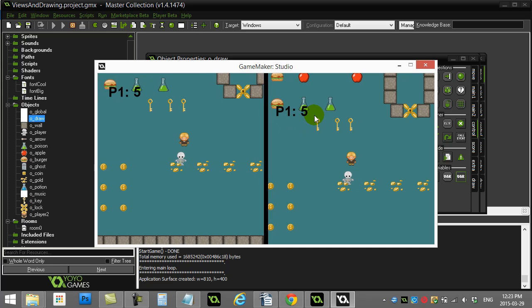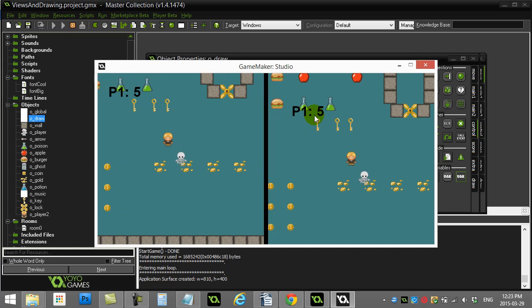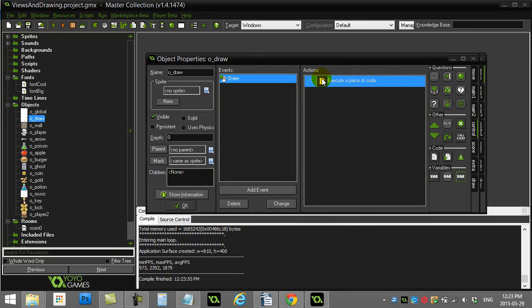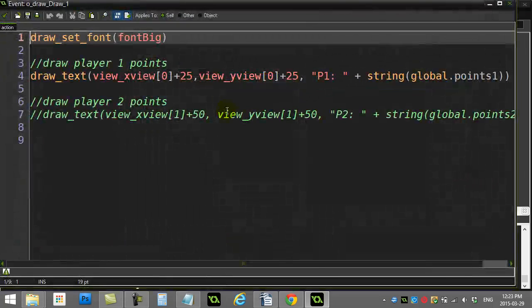That looks weird. Player one's moving, and the thing is it's drawing in the room at that location, right?